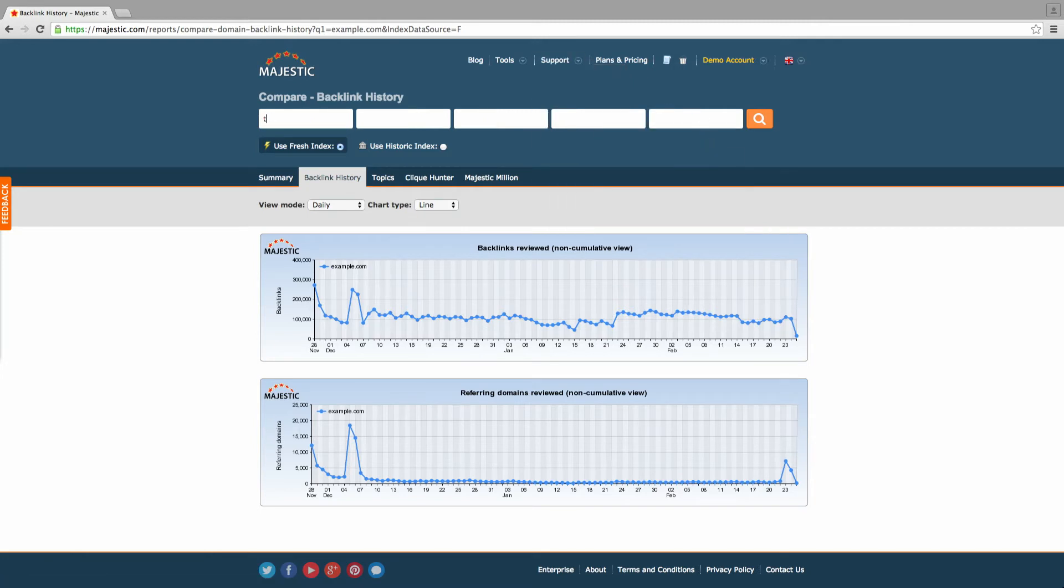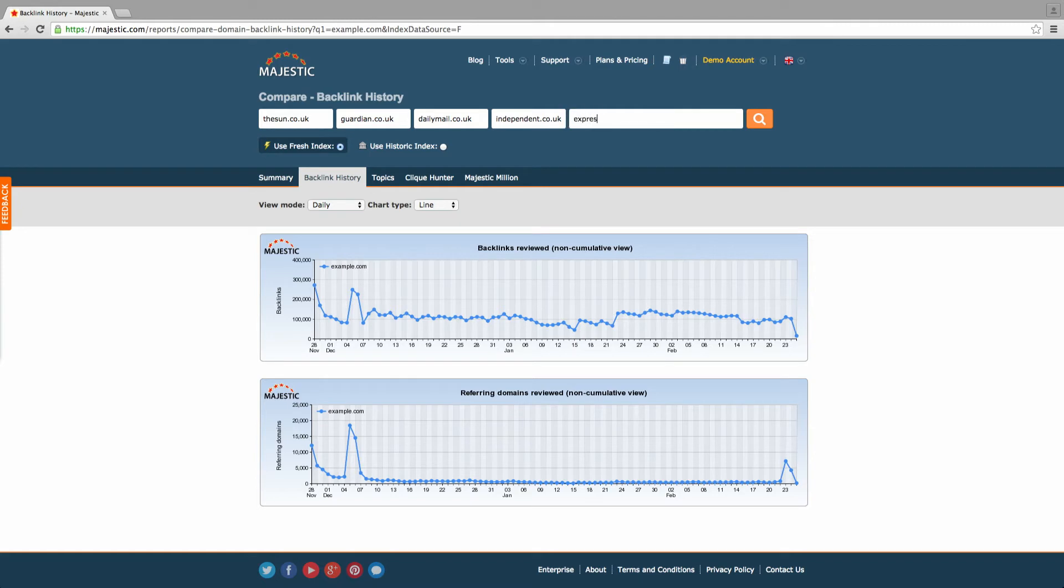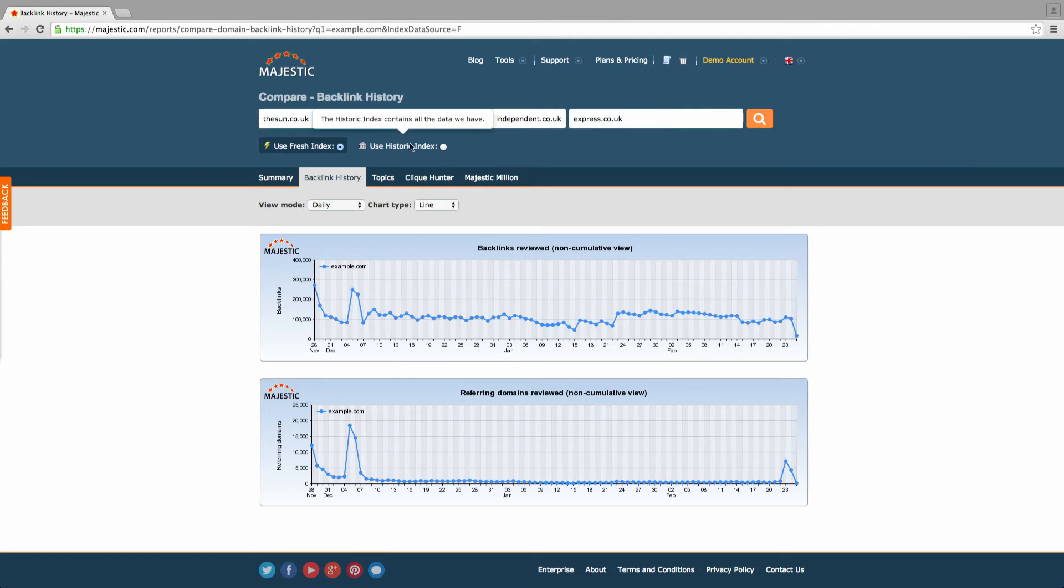In this example, we'll take a look at five major news websites in the UK. With most of Majestic's data tools, you can also choose whether to use the fresh or historic index for analysis.